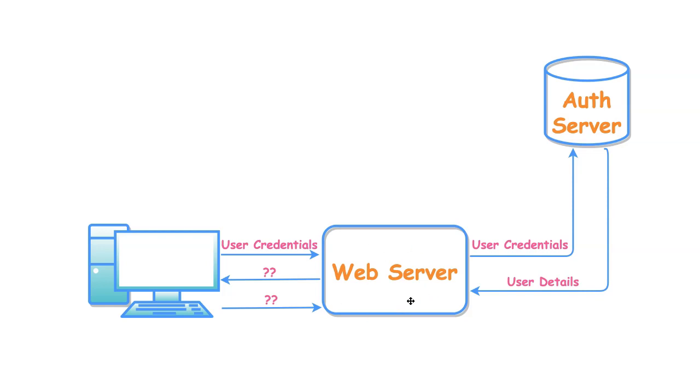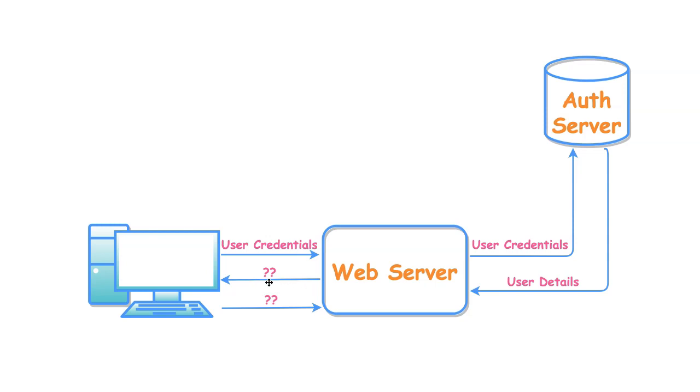Once the authentication is successful, the web server should allow user to access rest of the application pages. How does application server remember that the user is already authenticated? What kind of information should be sent back to the client after successful login?